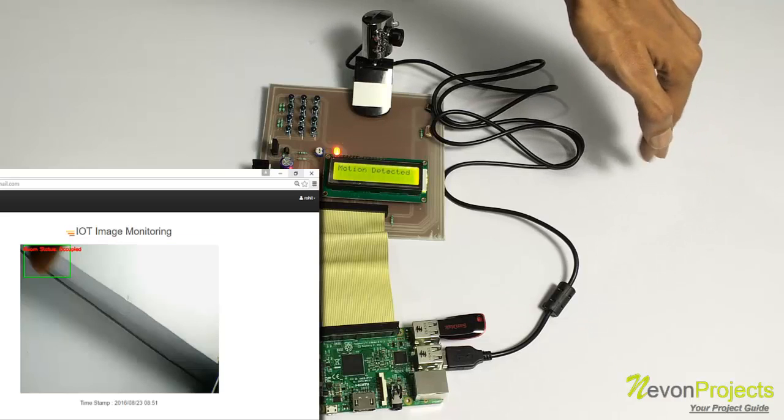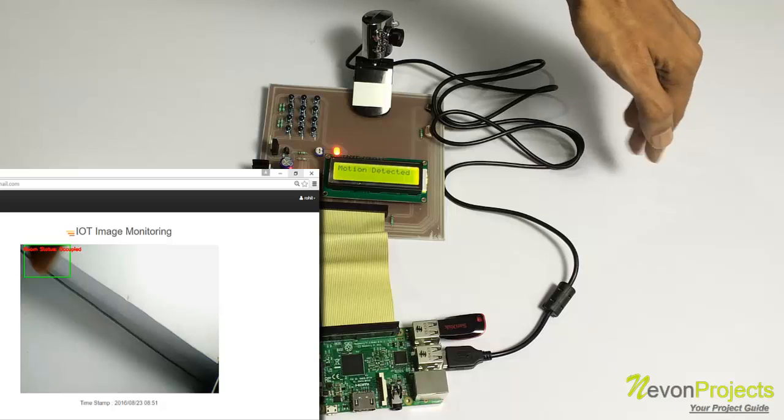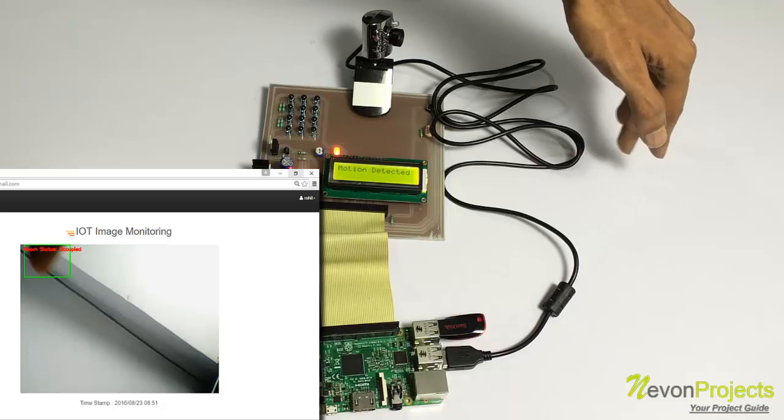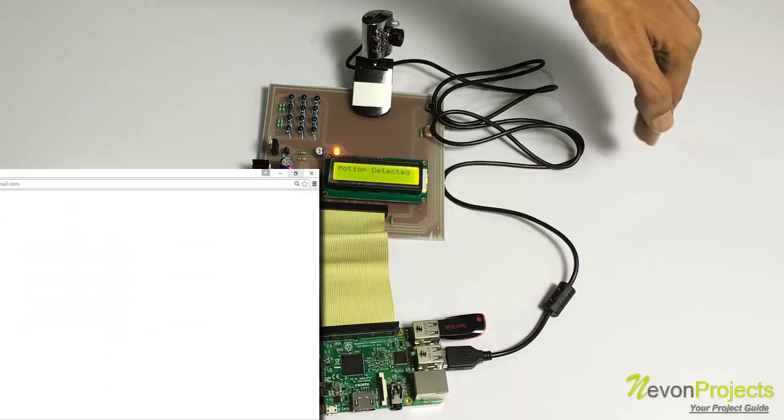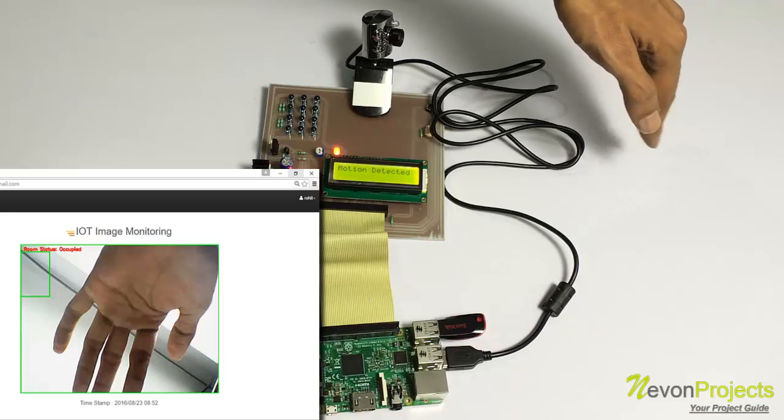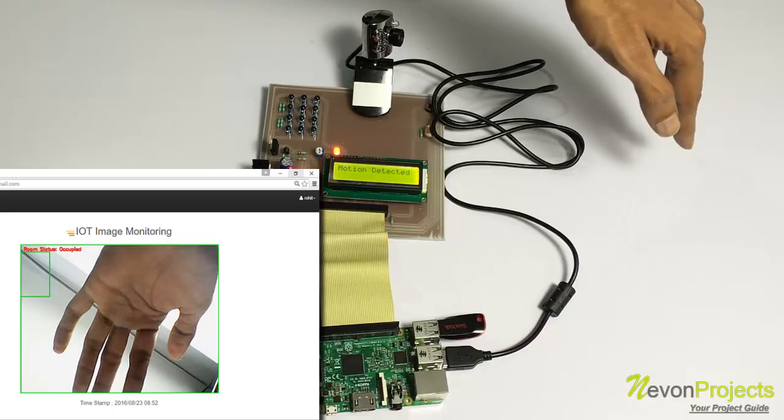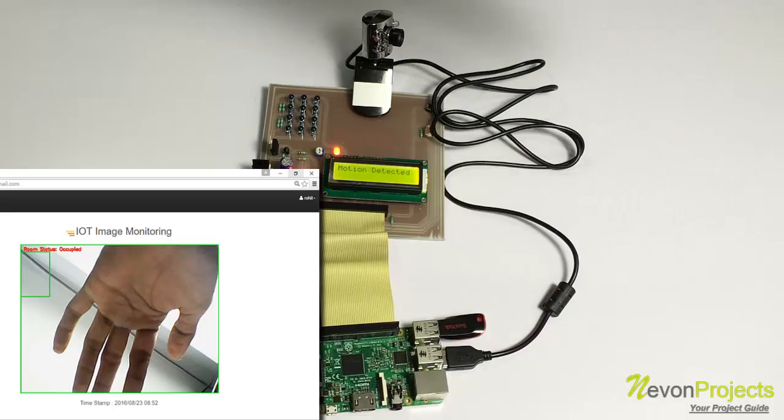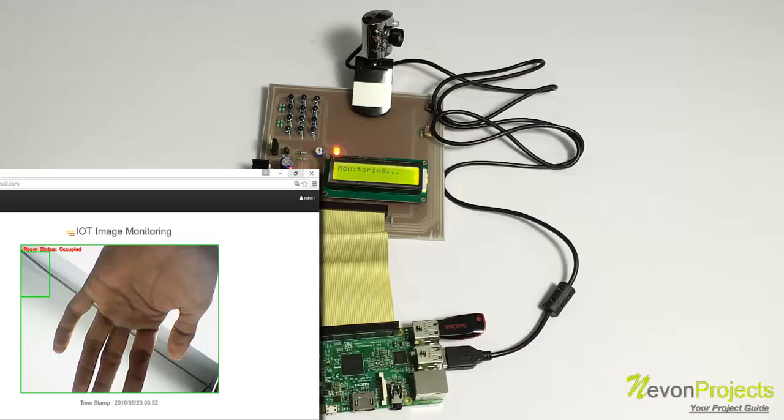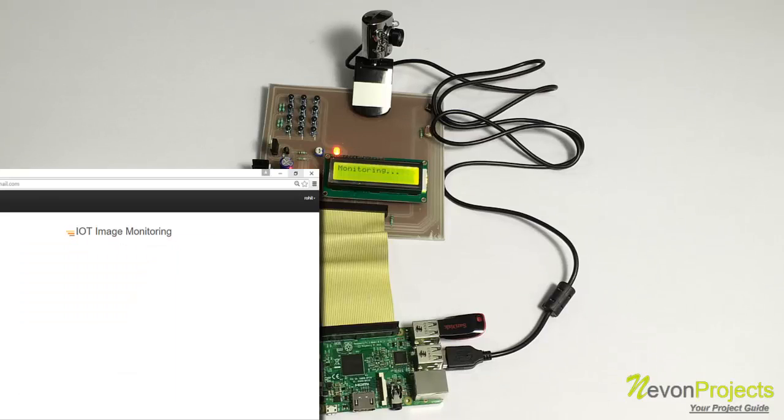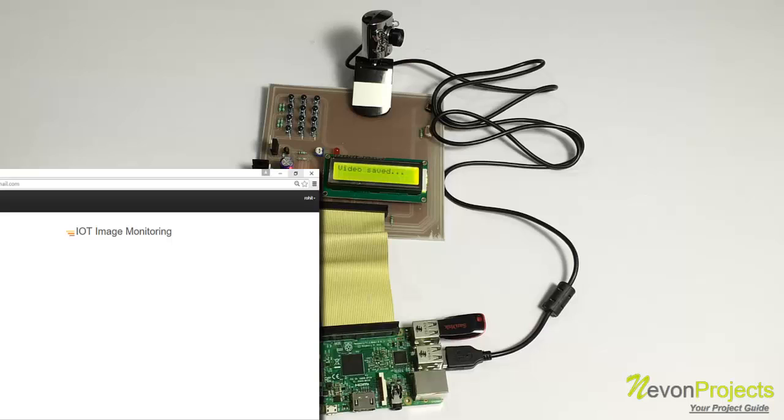As you can see, it is sending the images, the updated images of what is happening there. And as you can see, it is also highlighting the motion part.